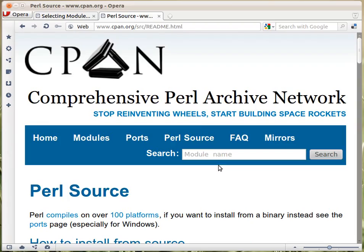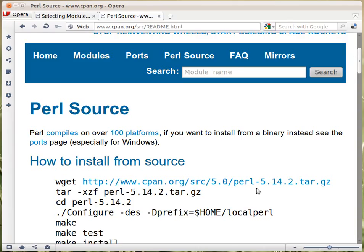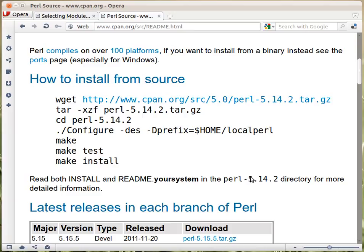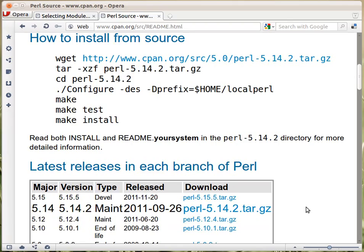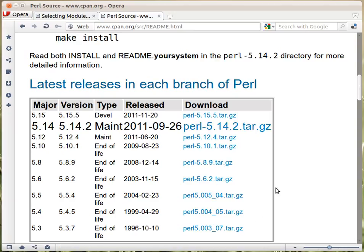Then there is the Perl source, where you can actually download easily the source code of Perl. Especially if you are on a Linux system, here are the instructions how to download the latest source code version, how to unpack it, and how to build it for yourself to create your own version of Perl. Here are the various versions and earlier versions that might be interesting for you. Windows users probably prefer to have a binary version already, but that's not from here.